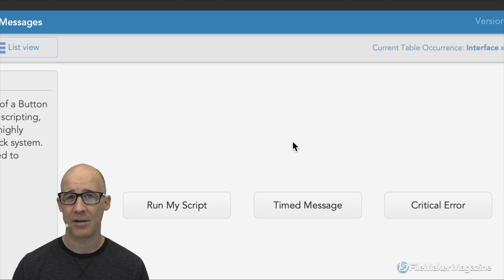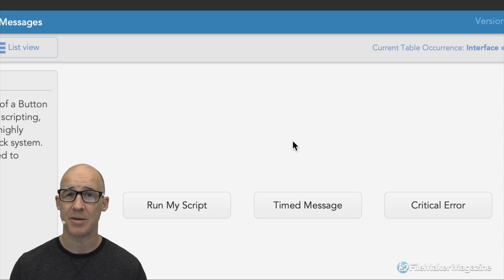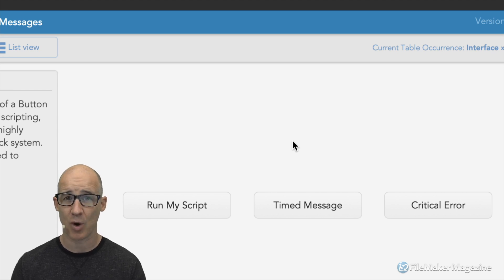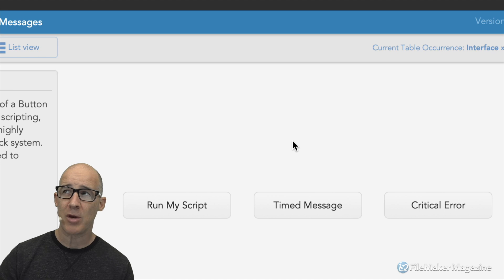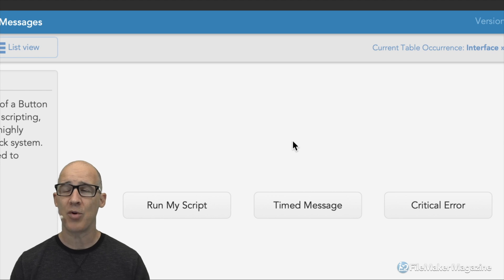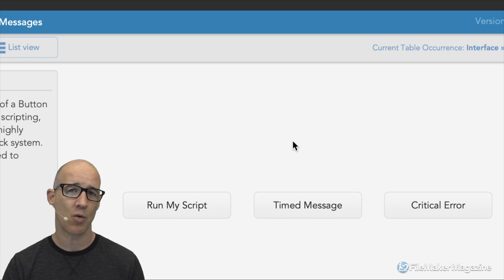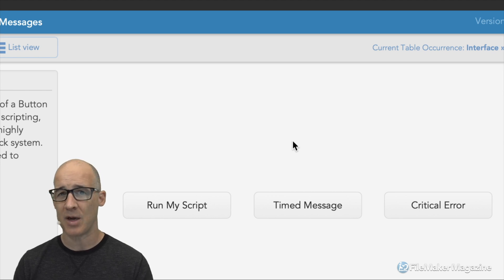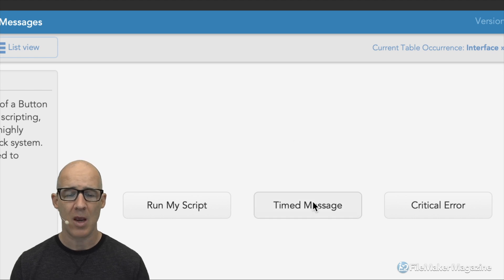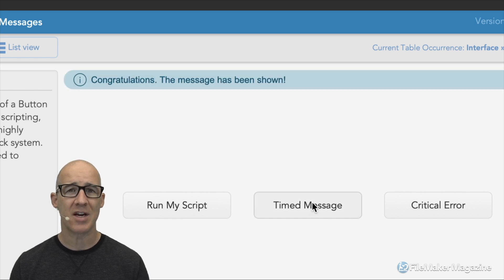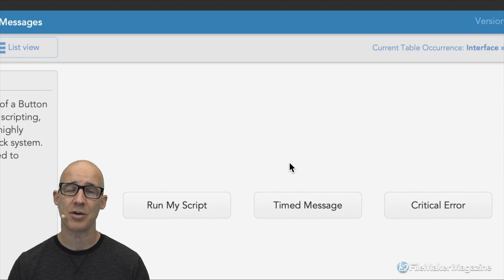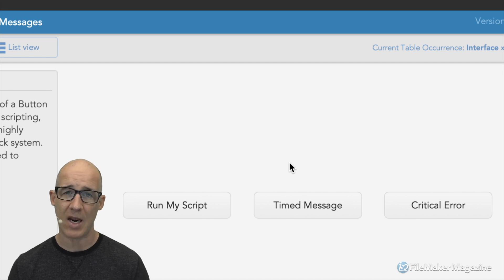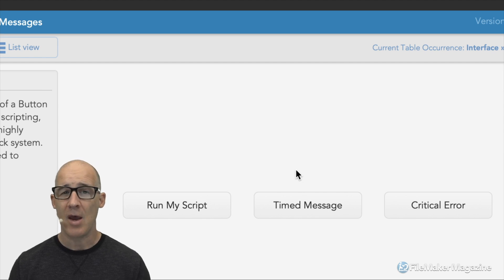If we don't need the user to actually interact with this message and get some acknowledgment, sometimes you want to stop the user from their workflow. Sometimes it's a little bit disruptive and you don't. We can also do this in a timed fashion. As I click this here, you can see that the message shows up on screen and then simply goes away.